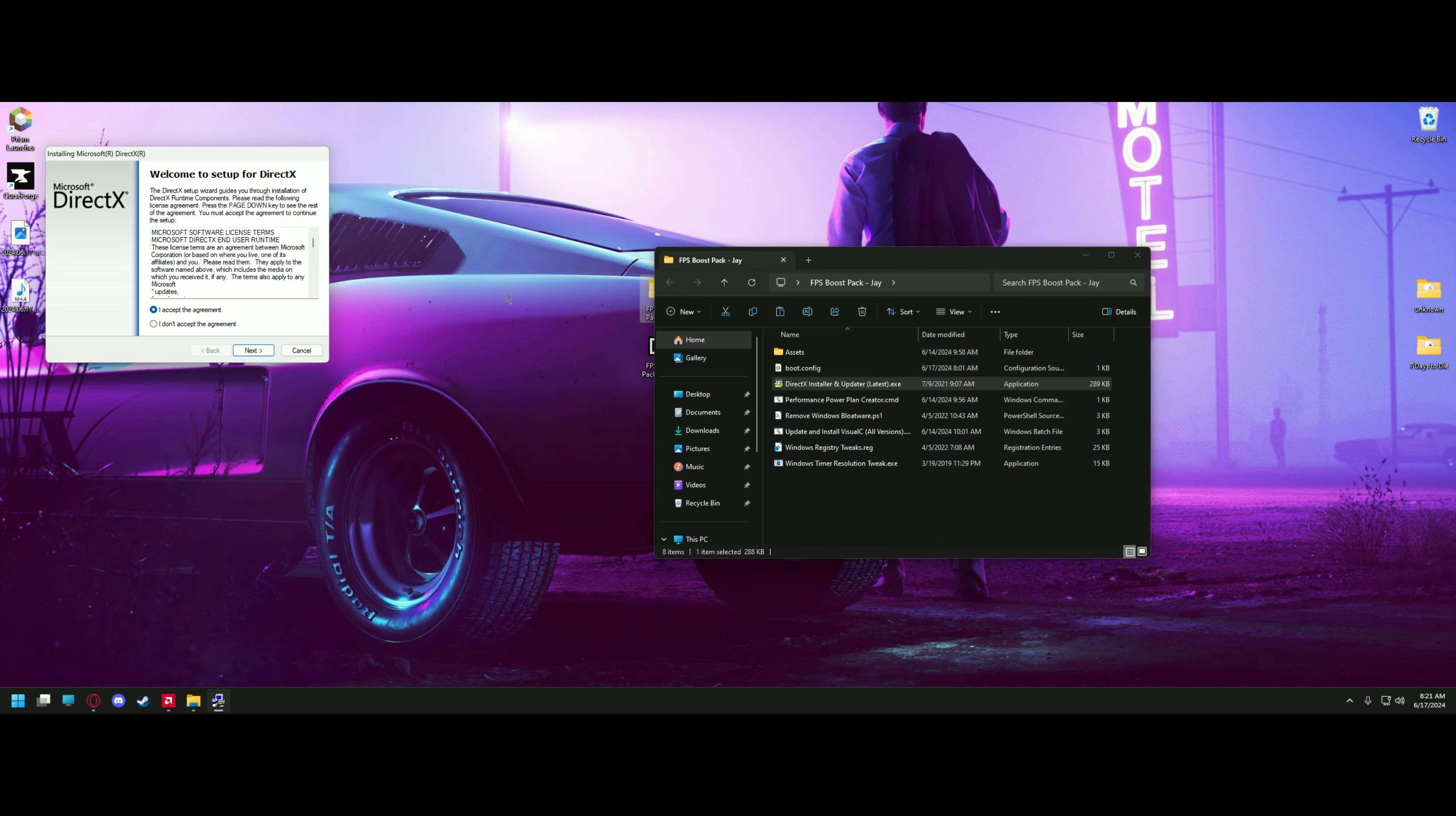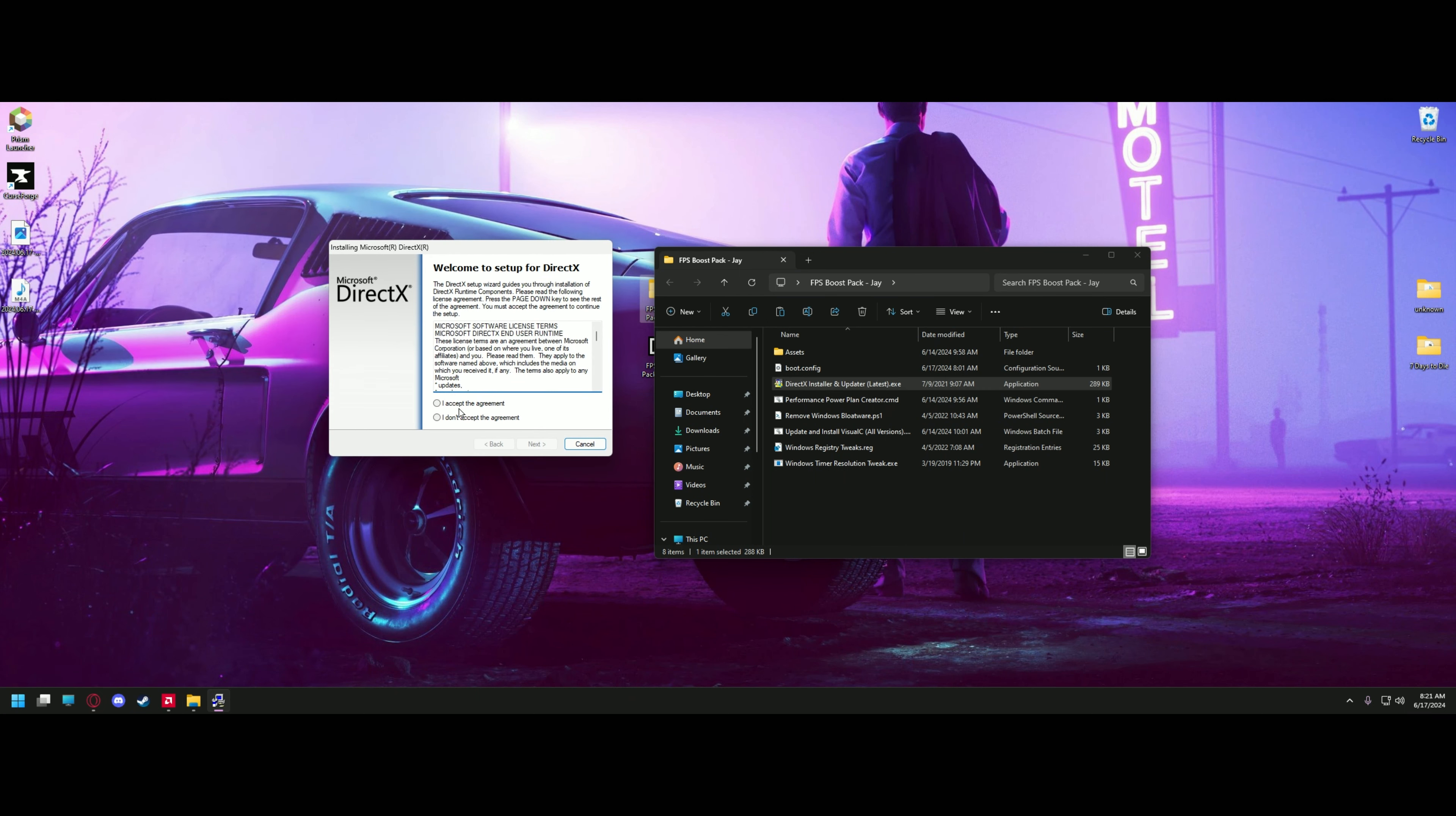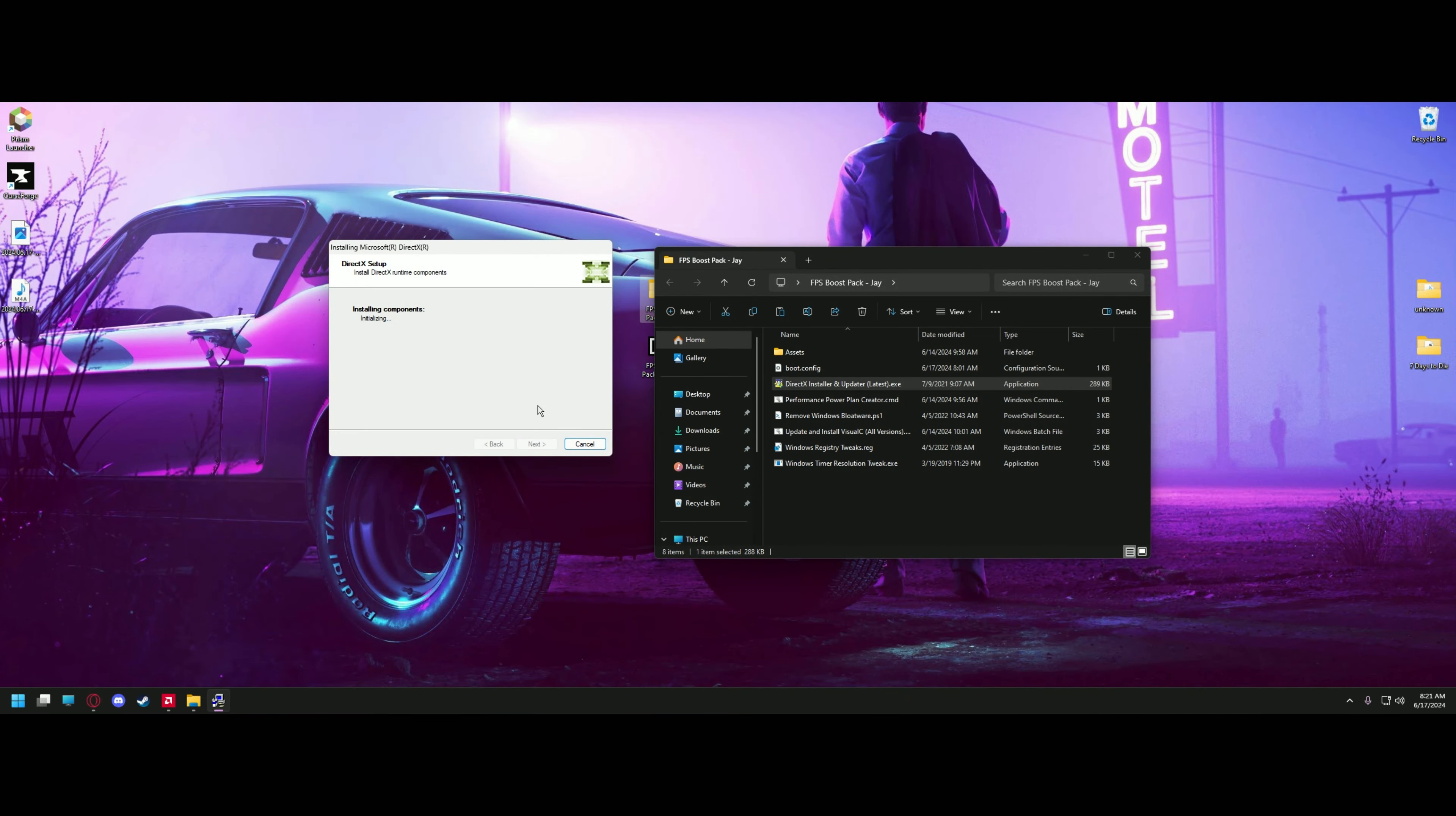The last thing we're going to do with Windows is update and install the DirectX drivers. Go ahead and run them. Click accept. Next. Make sure to uncheck installing the Bing bar unless you're into that stuff. And once complete, hit finish.